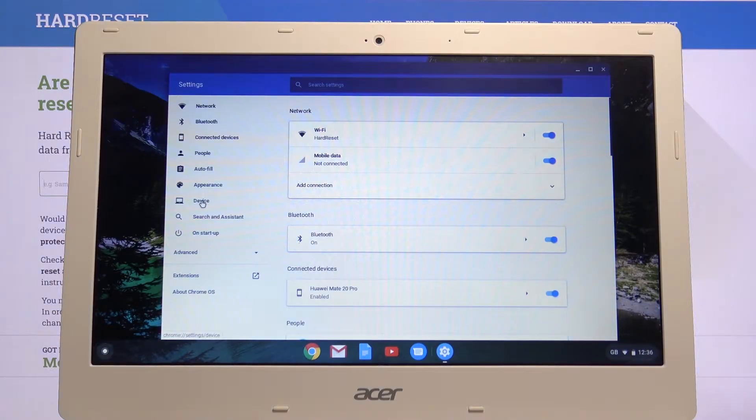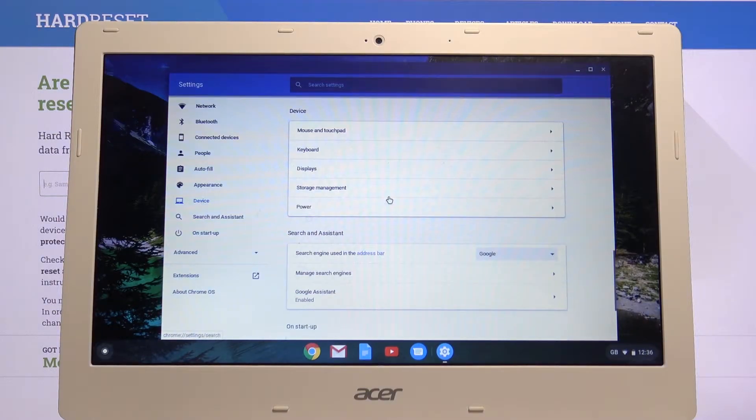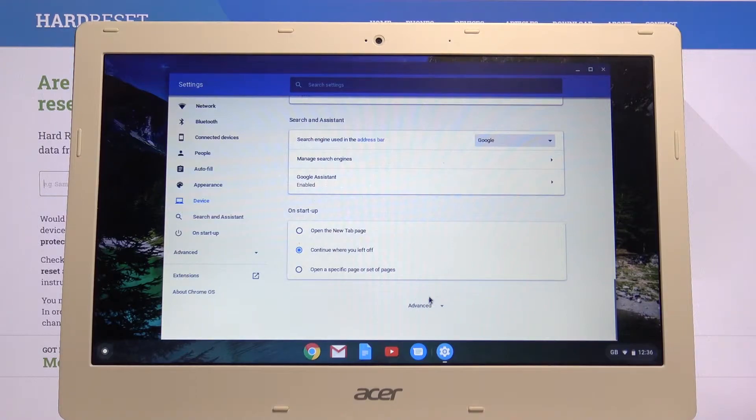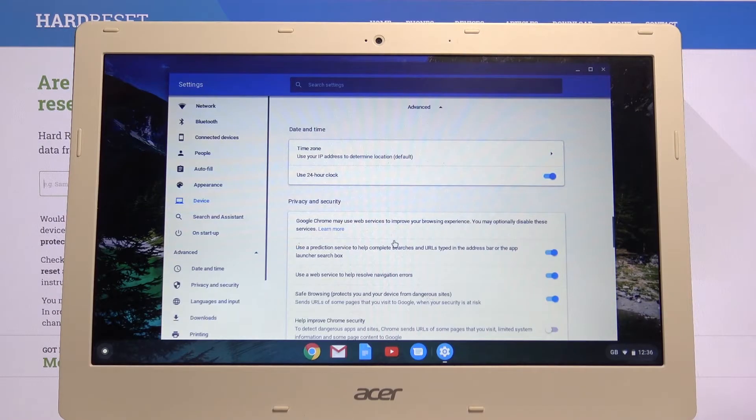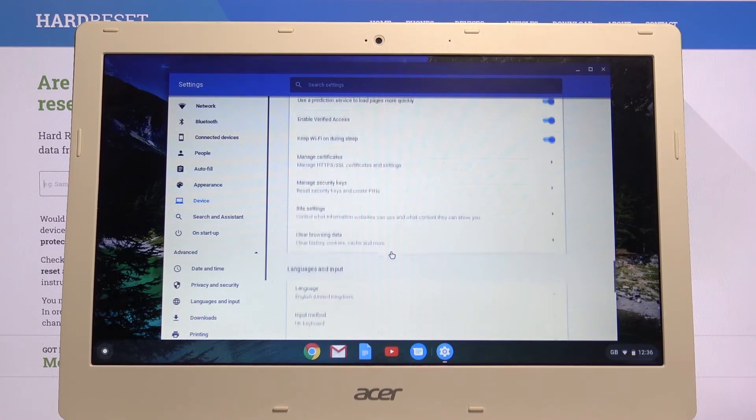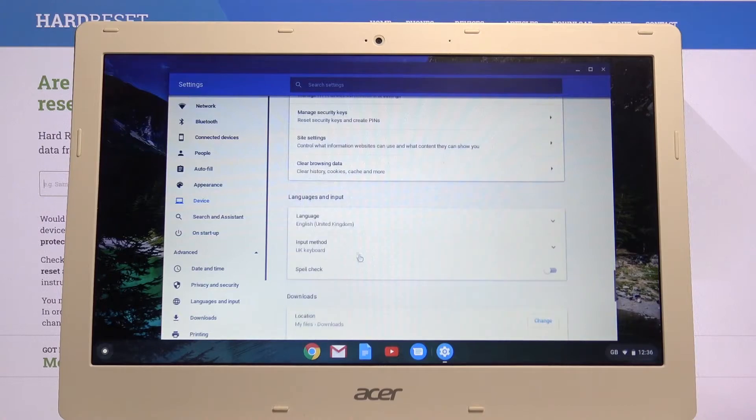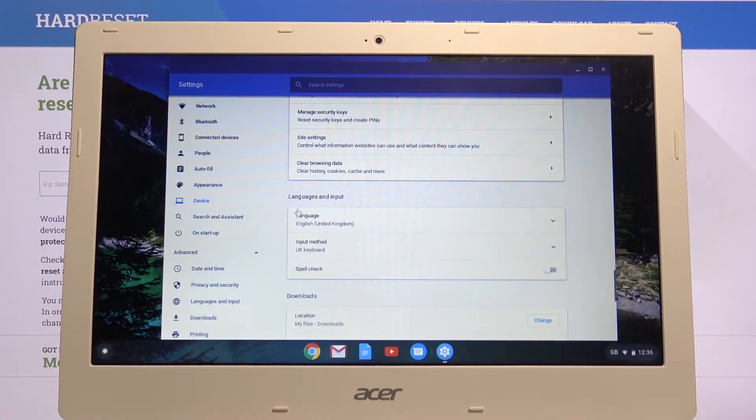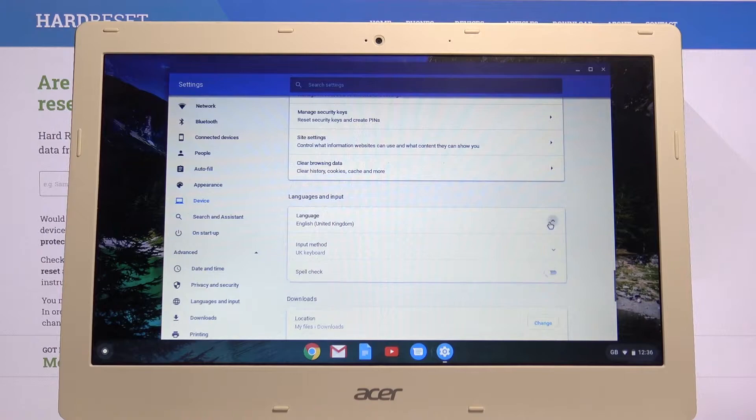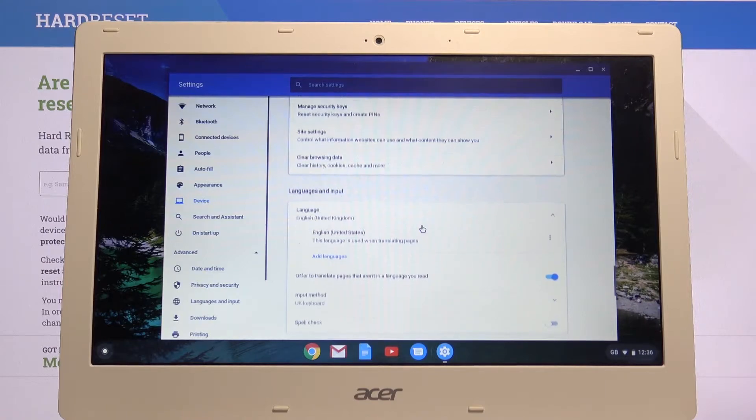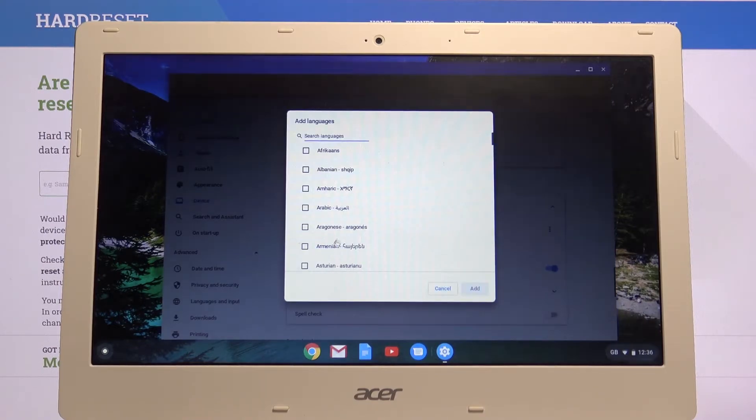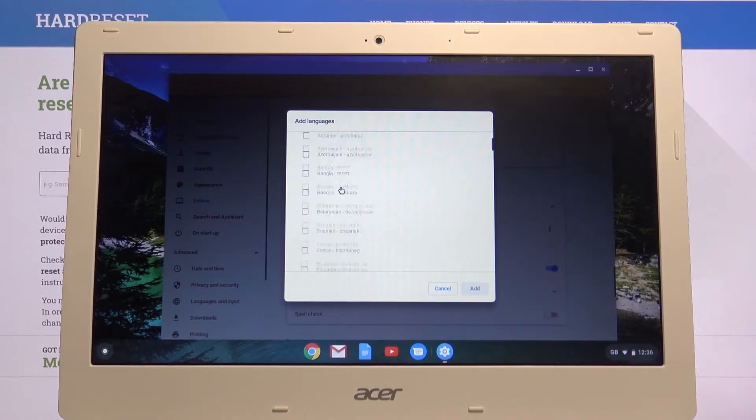Scroll down, tap on advanced right over here and scroll down to language and input and you should see it right here, language. For me right now it's English United Kingdom. Tap on the drop down and tap on add language and from here you can search for your language.